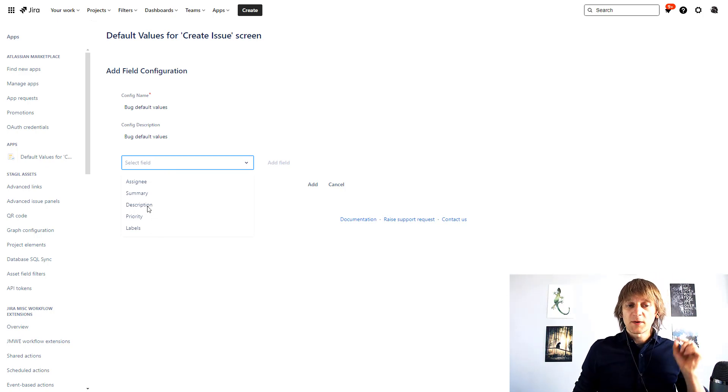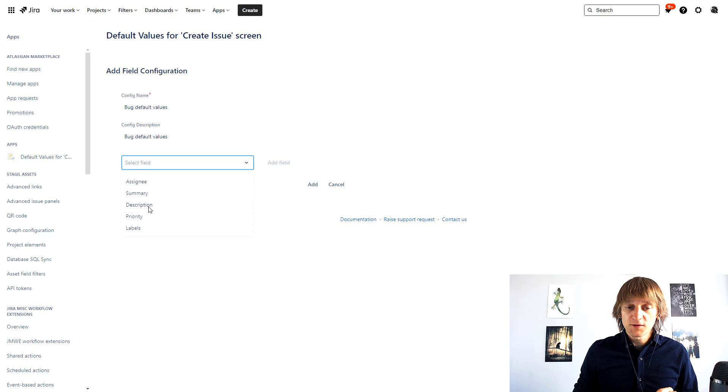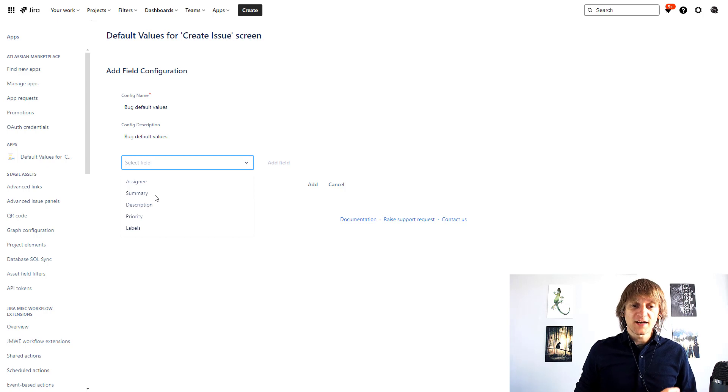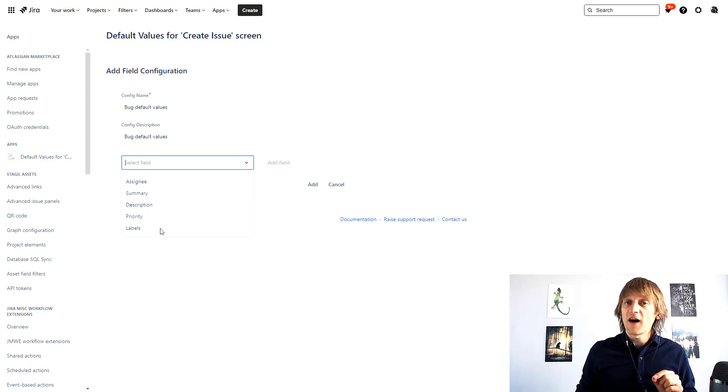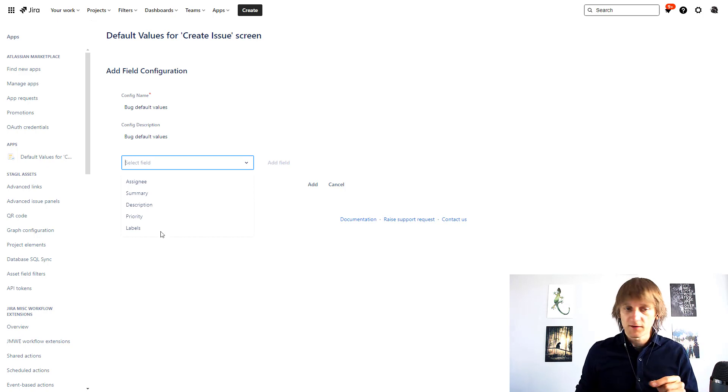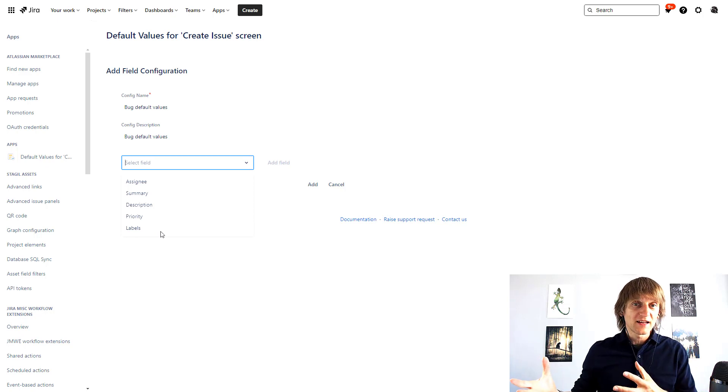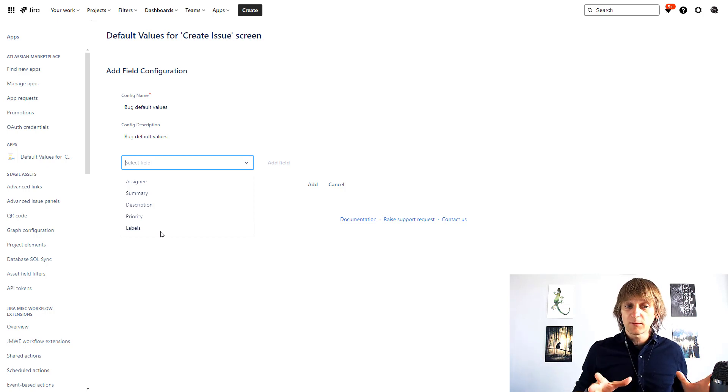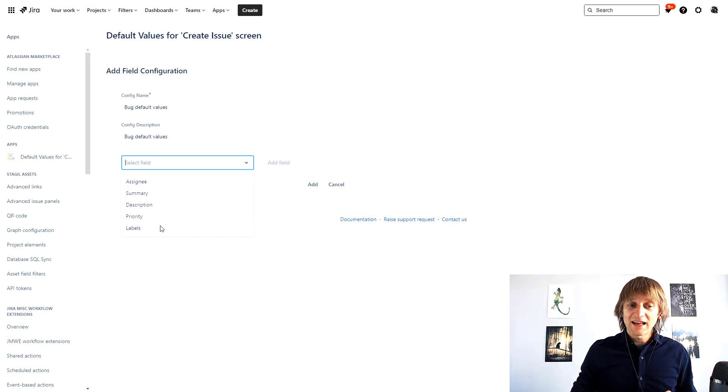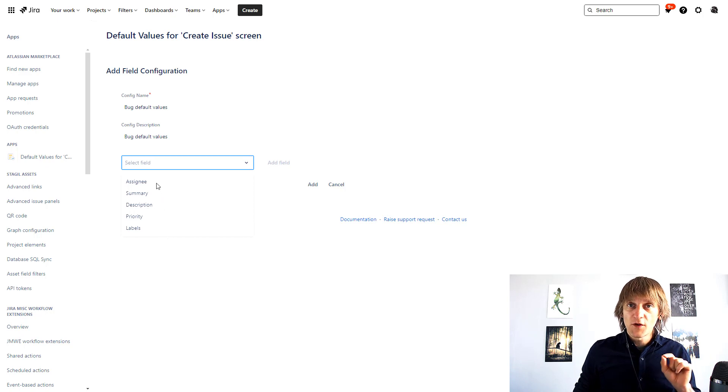So I'm going to use description but I will stop for a second, just notice that there are only five fields available for now. Maybe more fields will be added in the future but in the current version you can add default values only for those five fields.